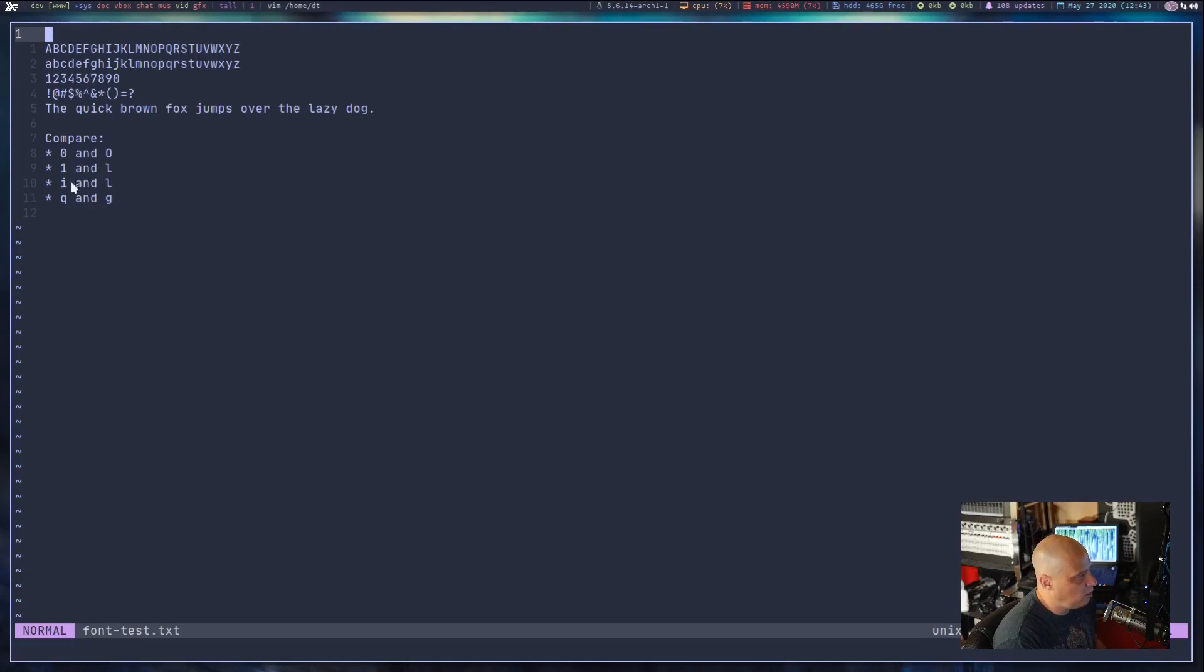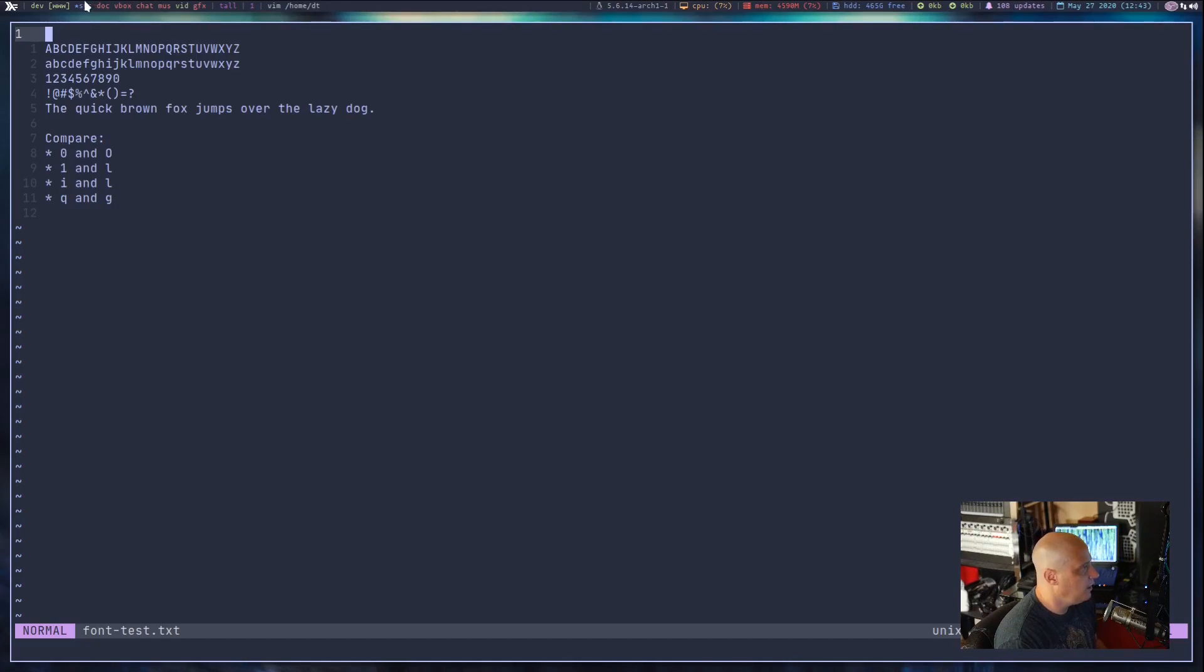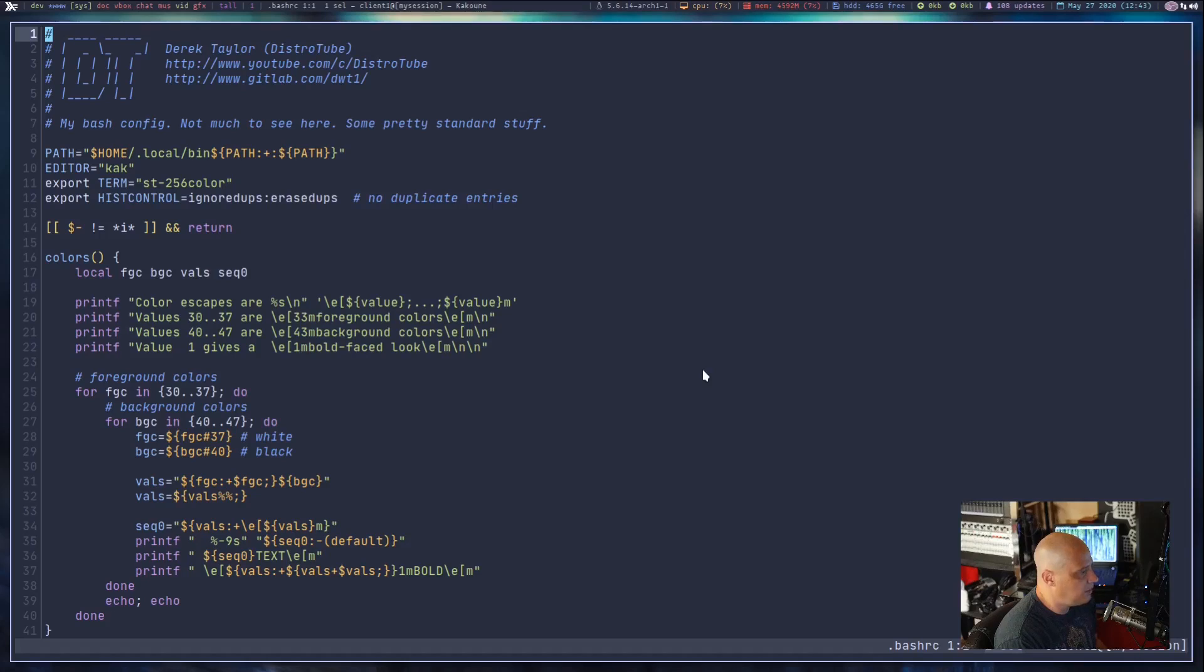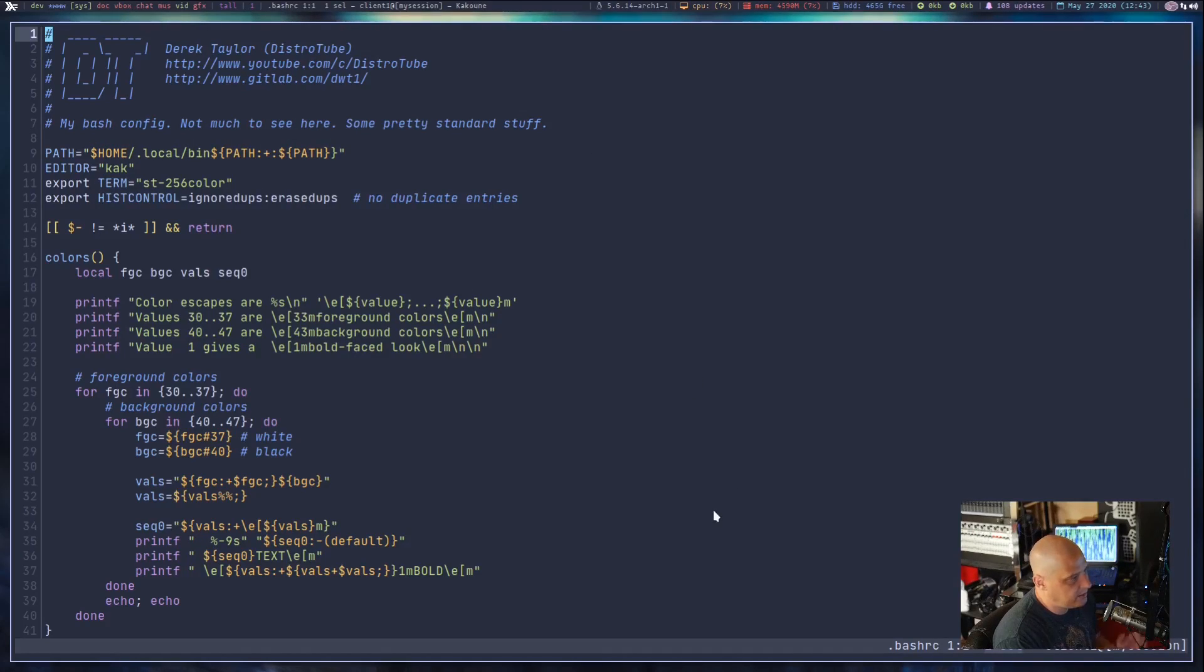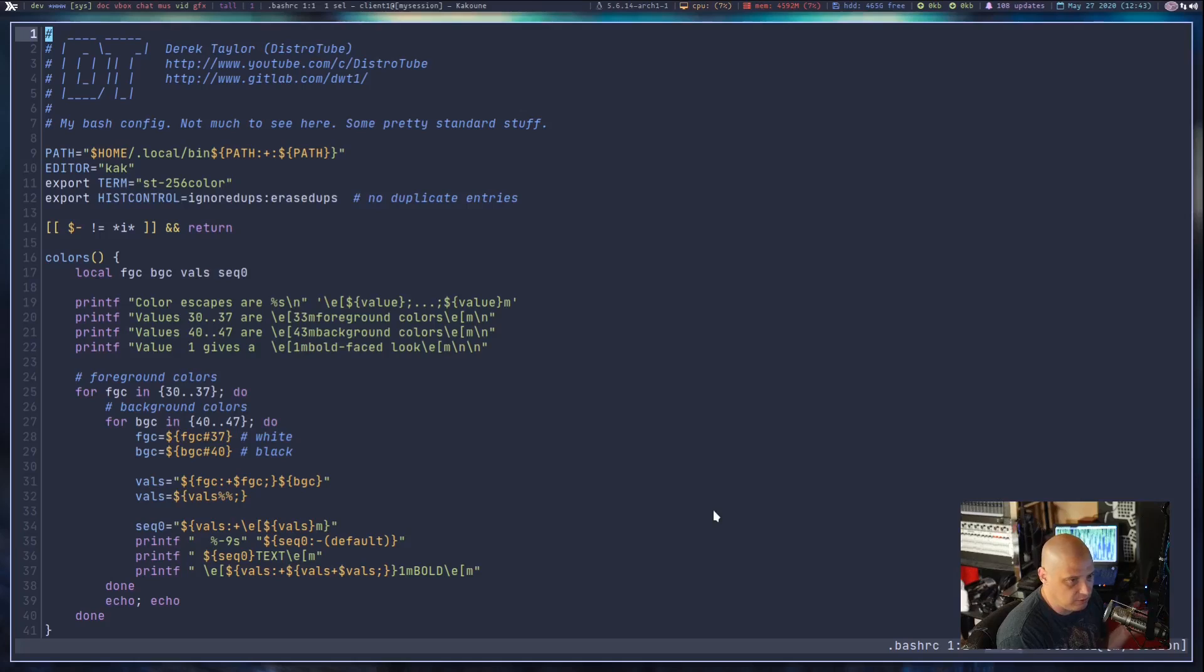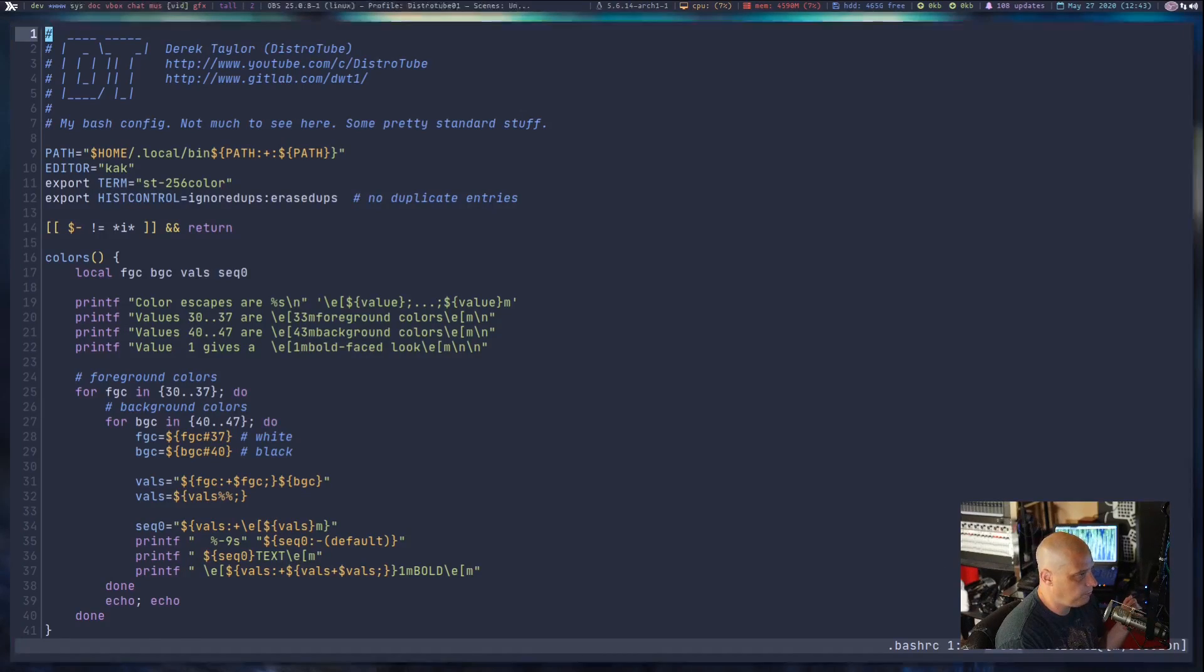We take a look at the Bash RC. We do have the italics here. The italics is very nice in JetBrains Mono. Very readable italics.